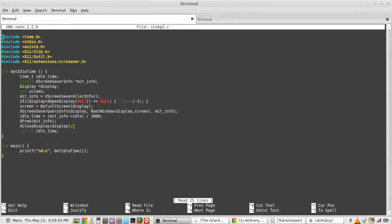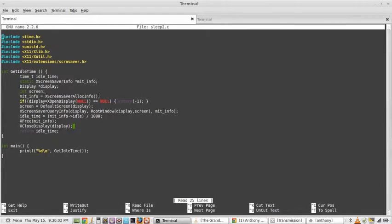And XScreenSaver queryInfo pushes that information into that struct right there. It fills it. But this right here, this function MITInfo, this allocates space for that struct and returns it.